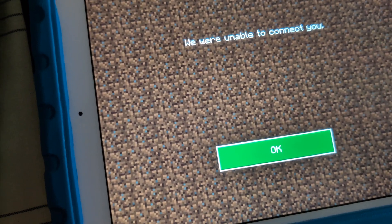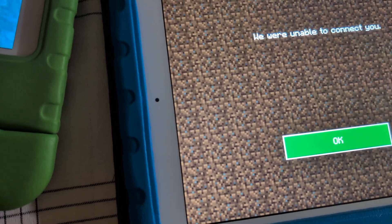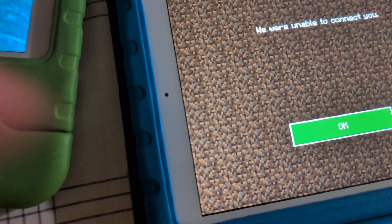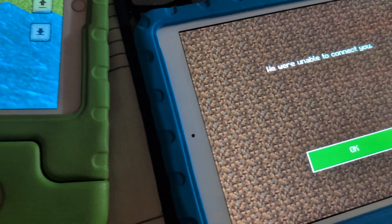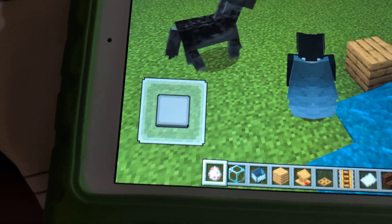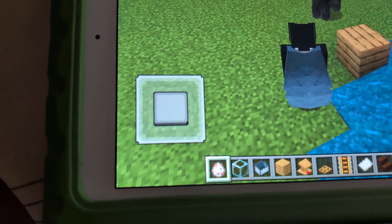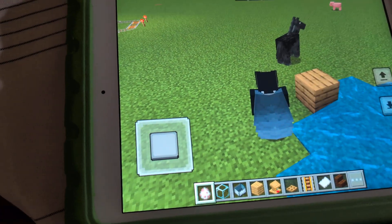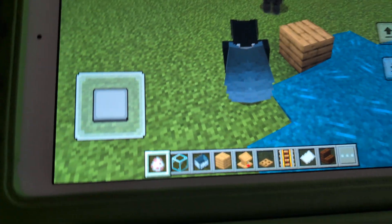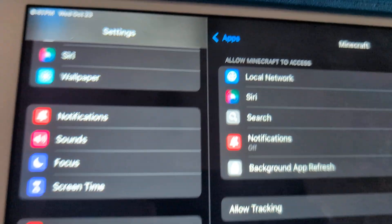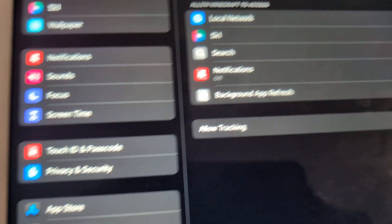We're going to show you that both of you guys need to be on the same settings in order for it to work. We're going to have Eyeball Evil go into his settings and make sure that a certain section is filled out. We're in the Minecraft app on the iPad here.